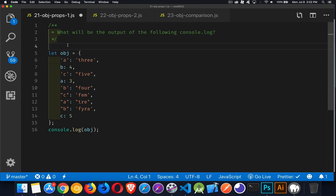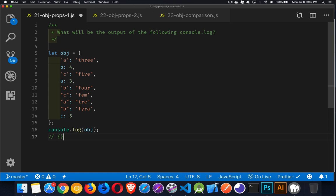Okay, welcome back. So the solution for this one is going to be the fact that object will be an object, and inside of it, we're going to have A, which is tre.